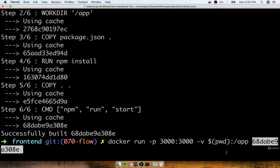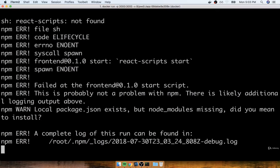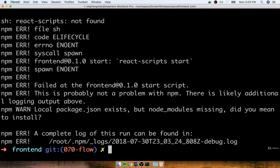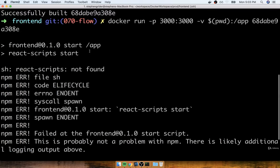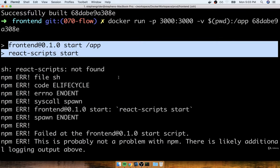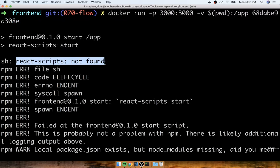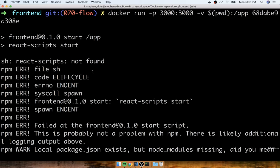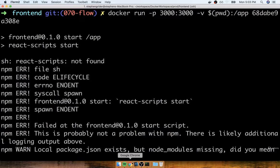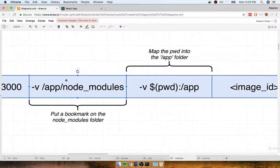I want to first run the Docker run command without that first -v switch to see what happens. I'll rebuild: docker build -f Dockerfile.dev . Then I'll execute: docker run -p 3000:3000 -v $(pwd):/app [imageID]. We're going to very quickly see an error message. The project did attempt to start up the React project, but we got a message saying 'react-scripts not found'. Let me tell you exactly what's happening and why we're seeing that error.